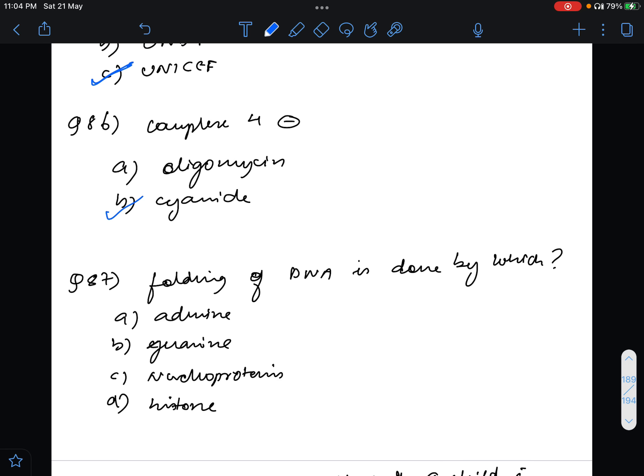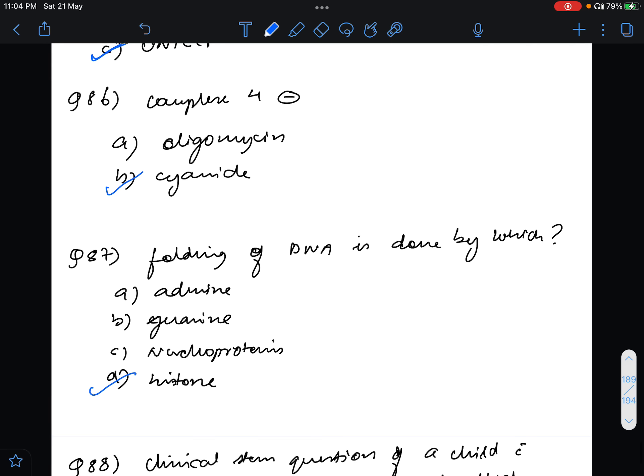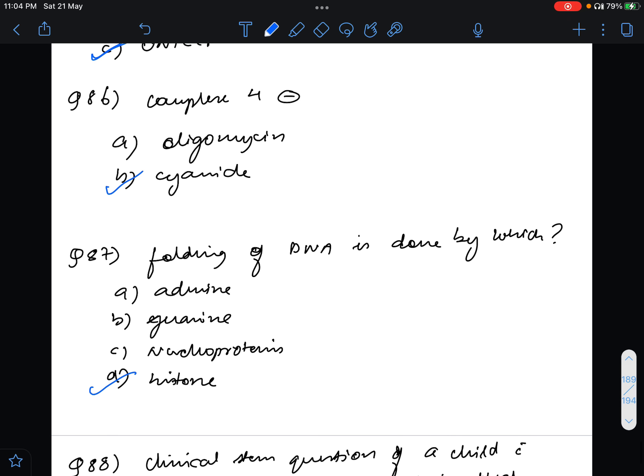Question number 87, folding of DNA is done by which one in nucleoprotein. The answer for this is histone. Histone will join with the DNA and form the nucleosome and that's how it helps in folding of the DNA.